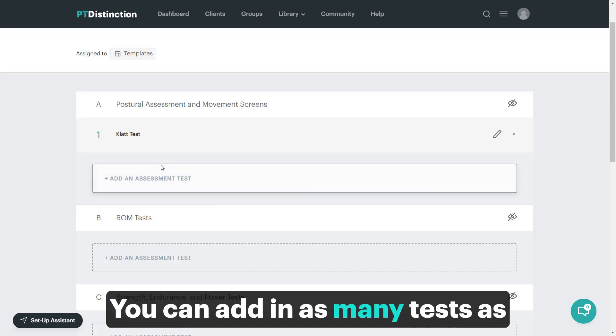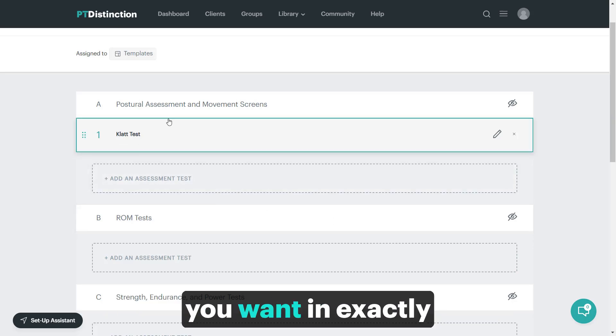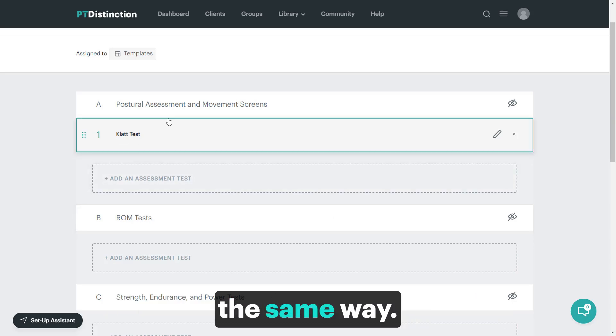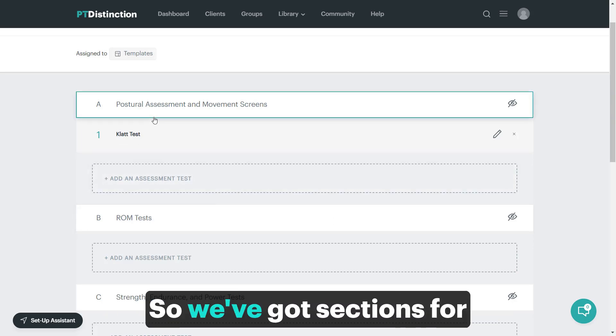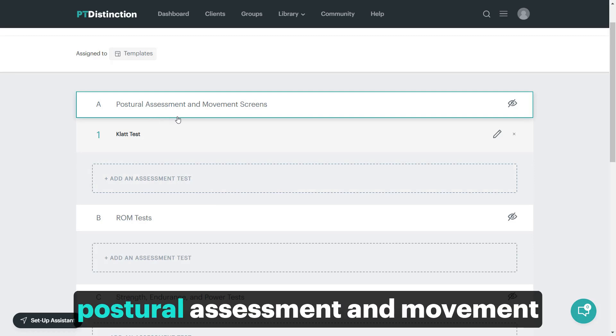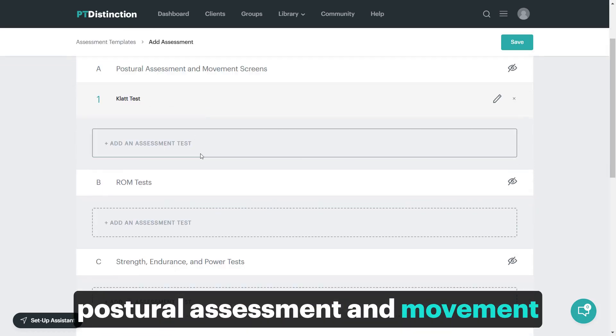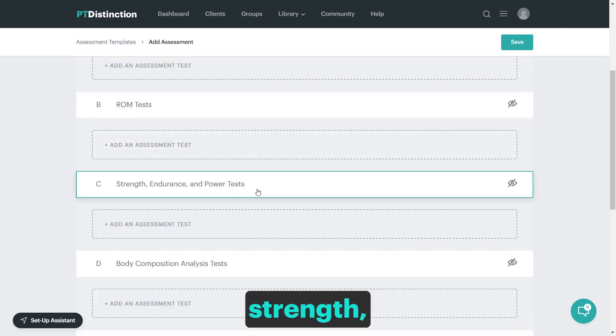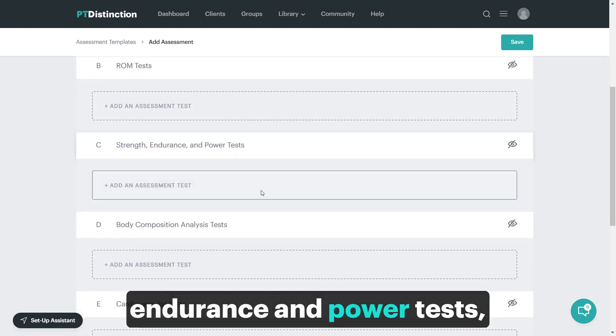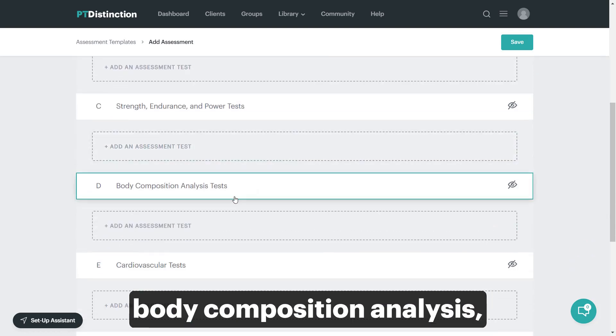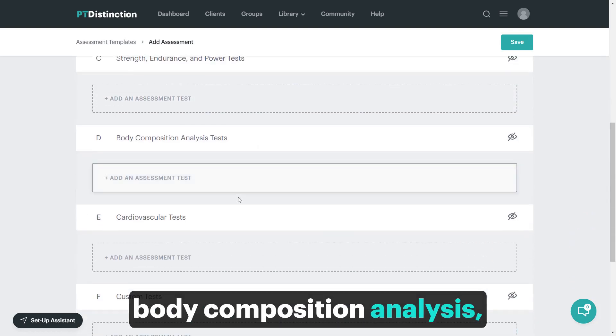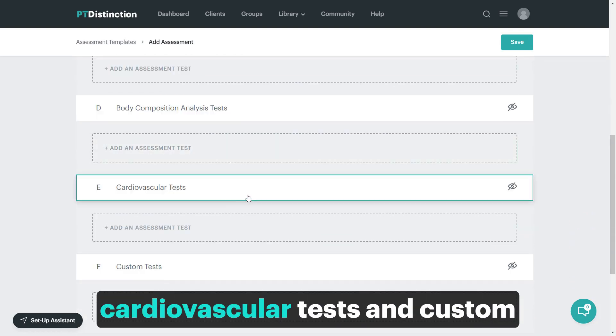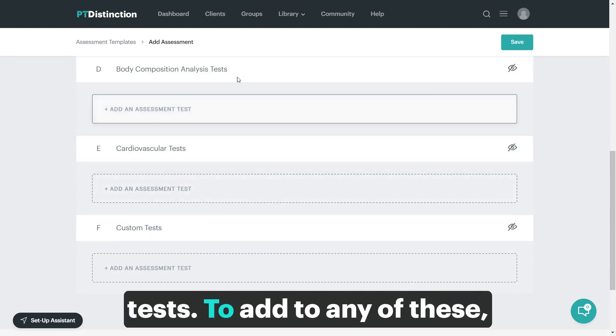You can add in as many tests as you want in exactly the same way. We've got sections for posture assessment and movement screen, range of motion tests, strength, endurance and power tests, body composition analysis, cardiovascular tests and custom tests.